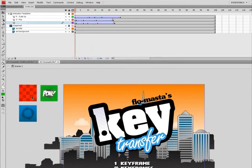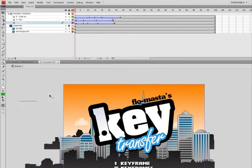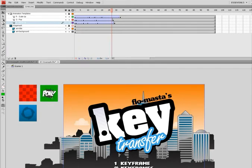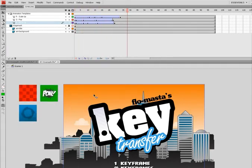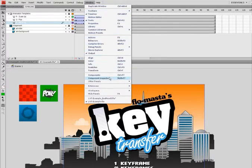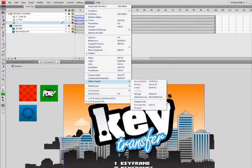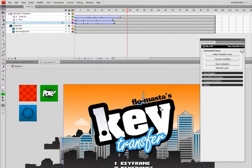This guy pops up, this guy scales out, and this guy moves up. First thing I want to do is open Key Transfer by rubbing a magic lamp or by going to Window, Other Panels, Key Transfer.